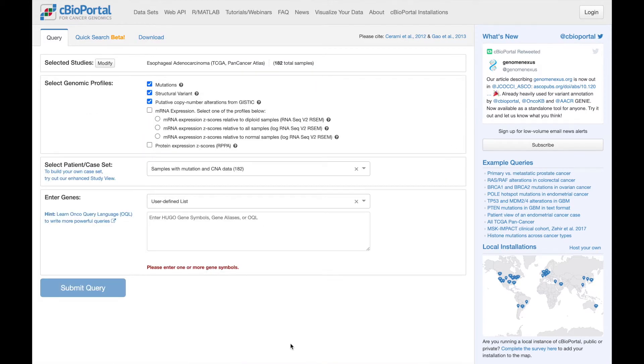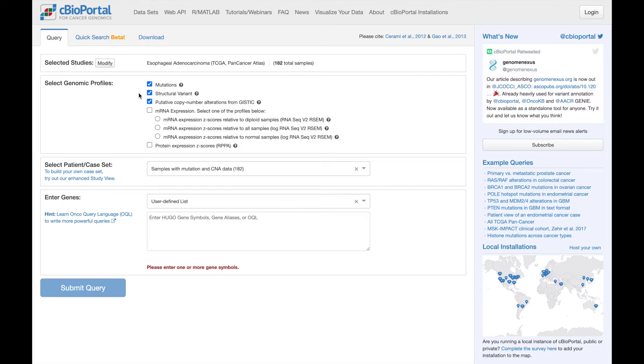Having selected a study, we can now define the parameters of our query. First, select the molecular profiles to query against. By default, mutations, structural variants, and copy number alterations are selected if those profiles exist for the selected study. You can also choose to include mRNA or protein expression, although I'm not going to do that here.